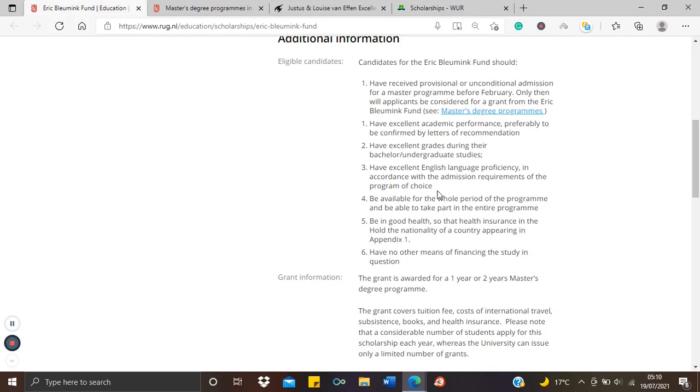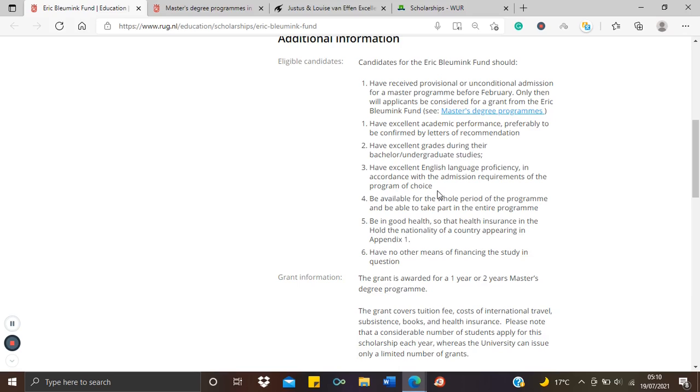Or if they will accept a letter of English proficiency from your university or if they would waive the English language requirements for you because you studied in English. So I'm telling you about the scholarship ahead of time. The deadline of the scholarship is actually in December, but I'm telling you now in July so you can make all these findings. You could send an email to the university asking about things like the English requirements, for instance.